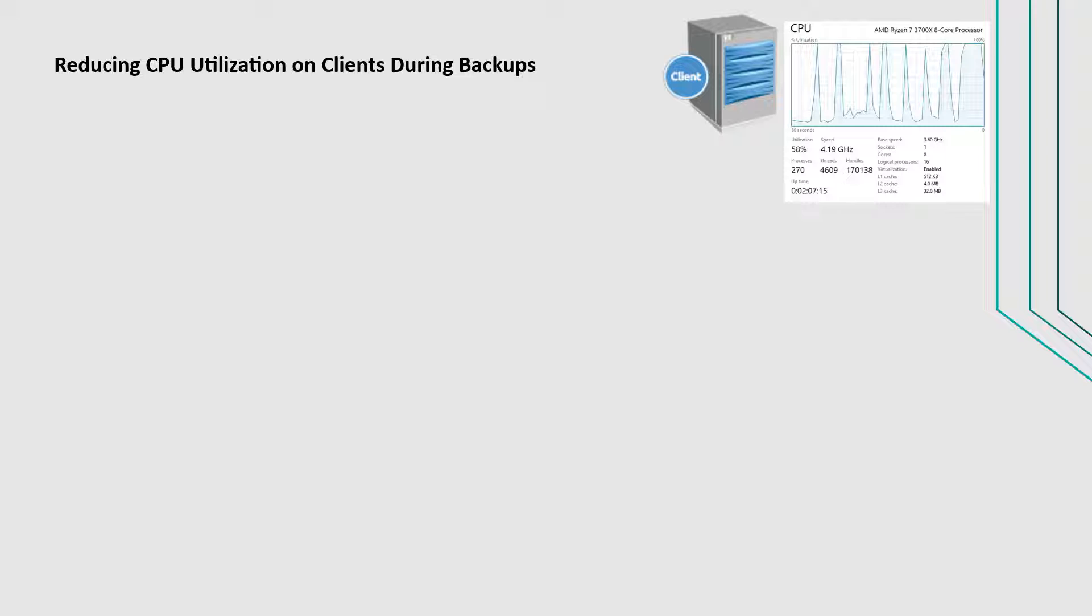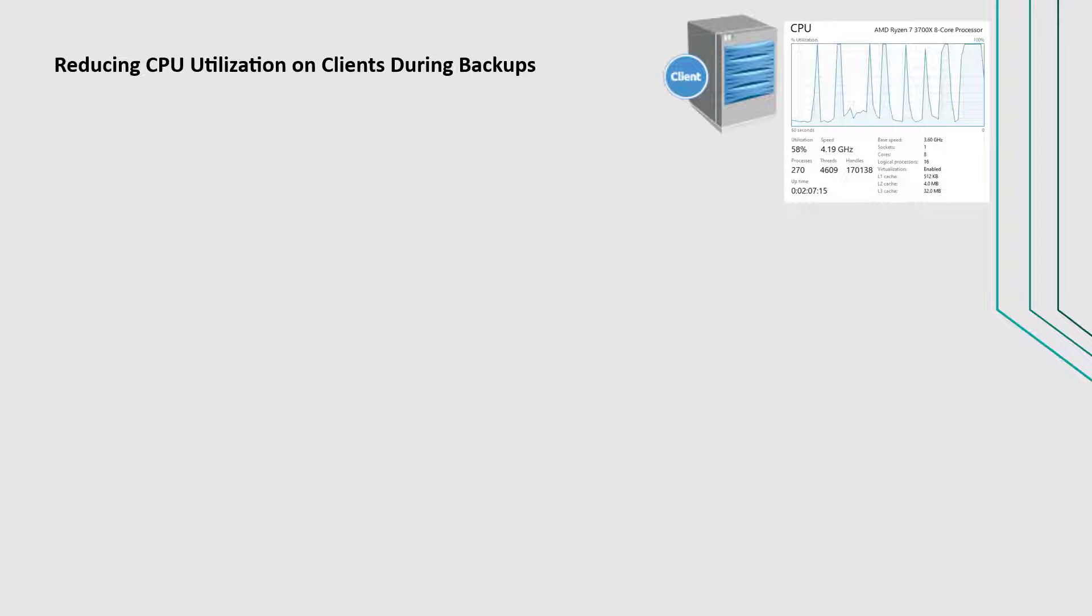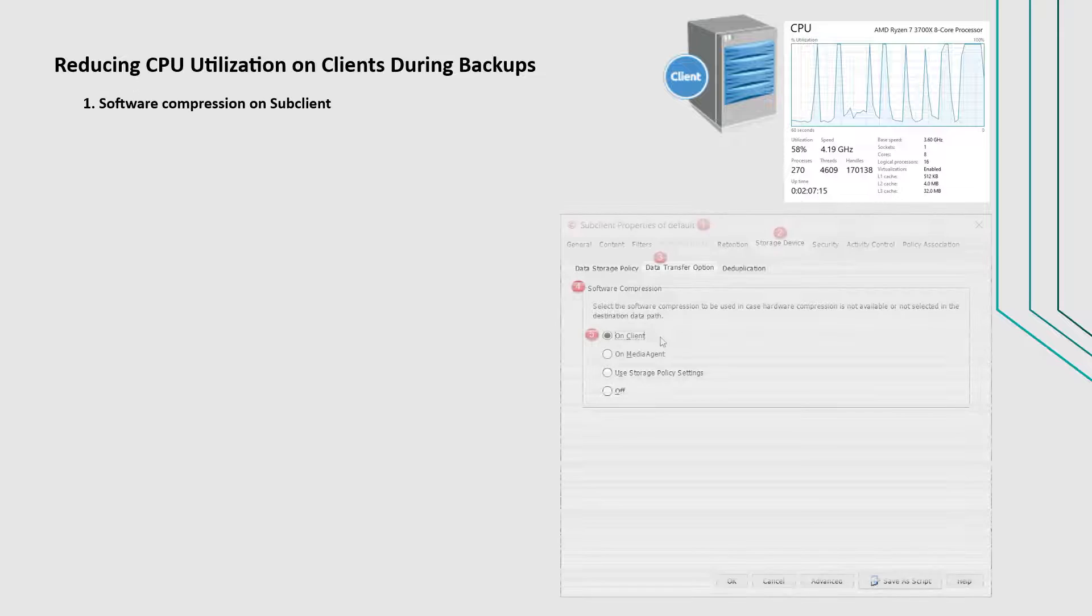During backups, if a client shows high CPU usage, there might be various reasons for CPU spikes. But to start with, you can check the following.